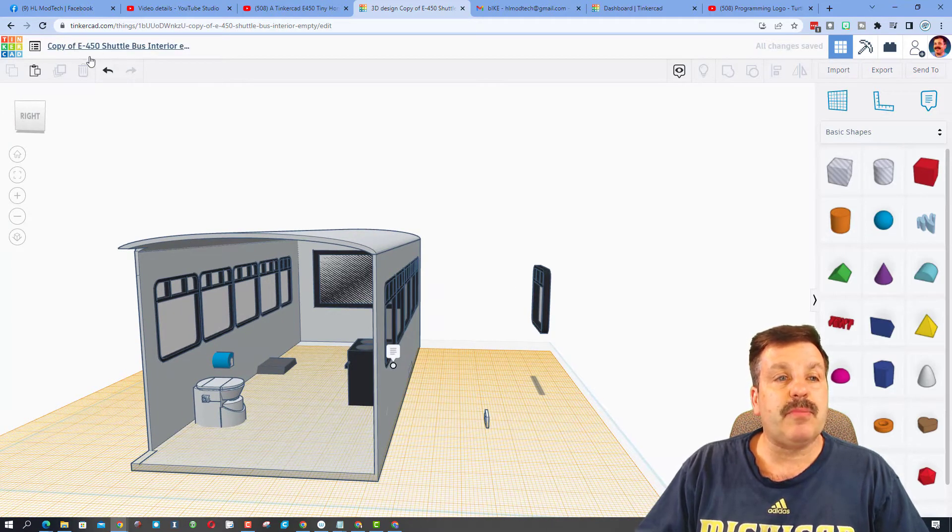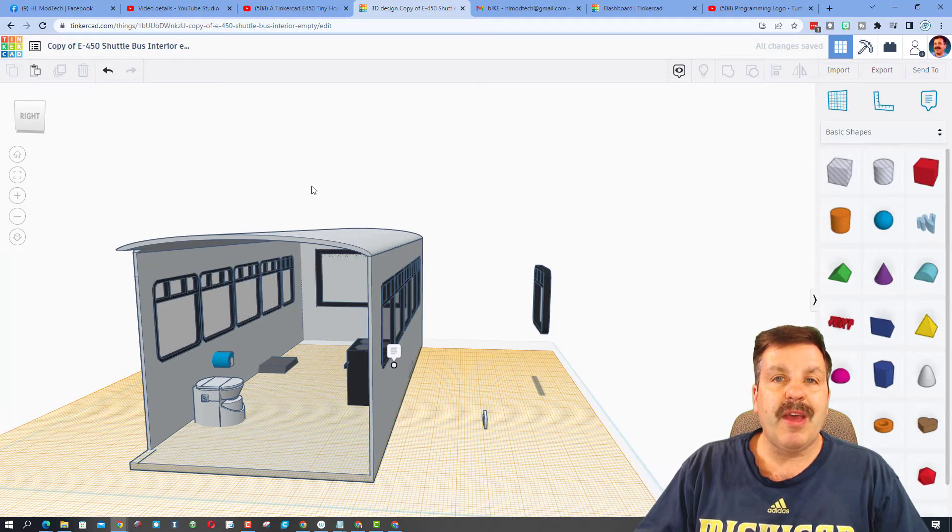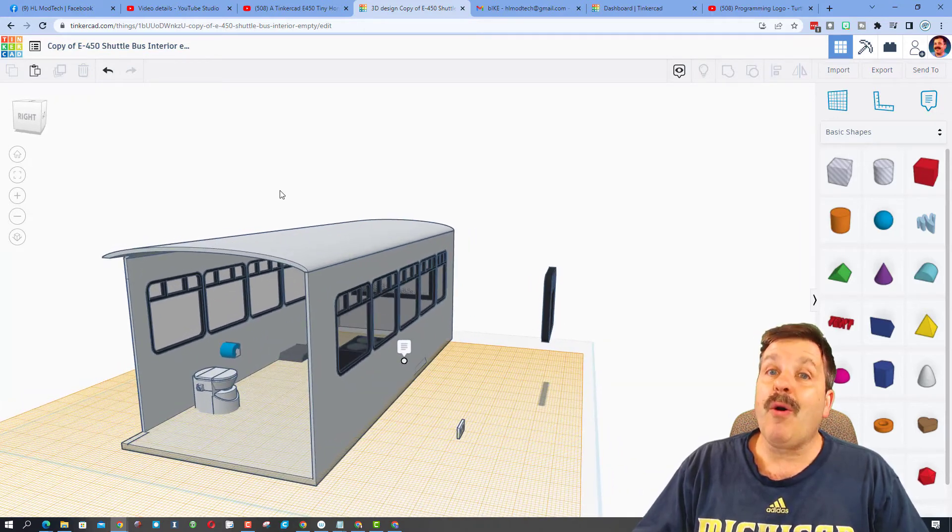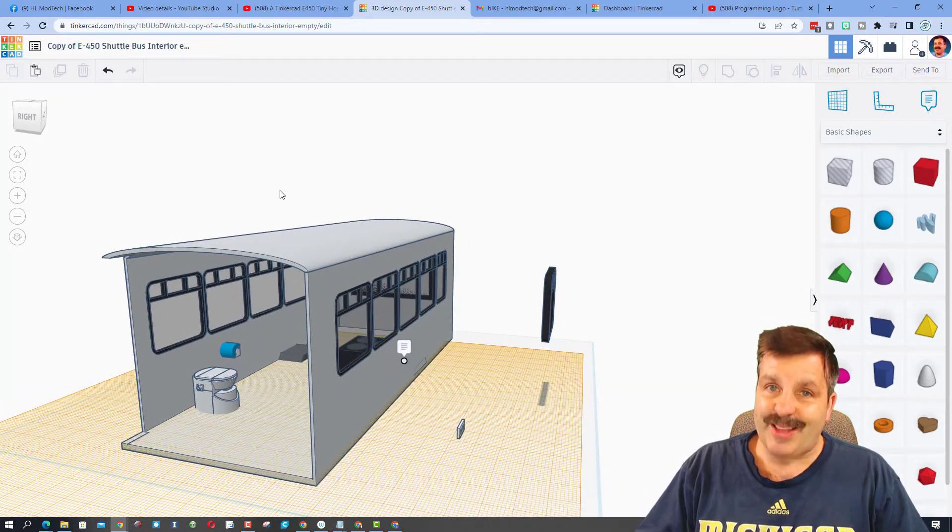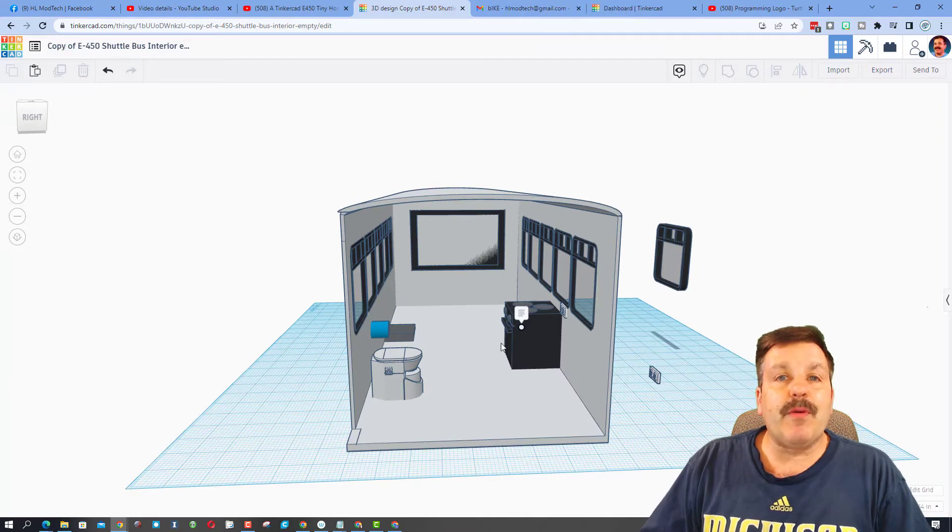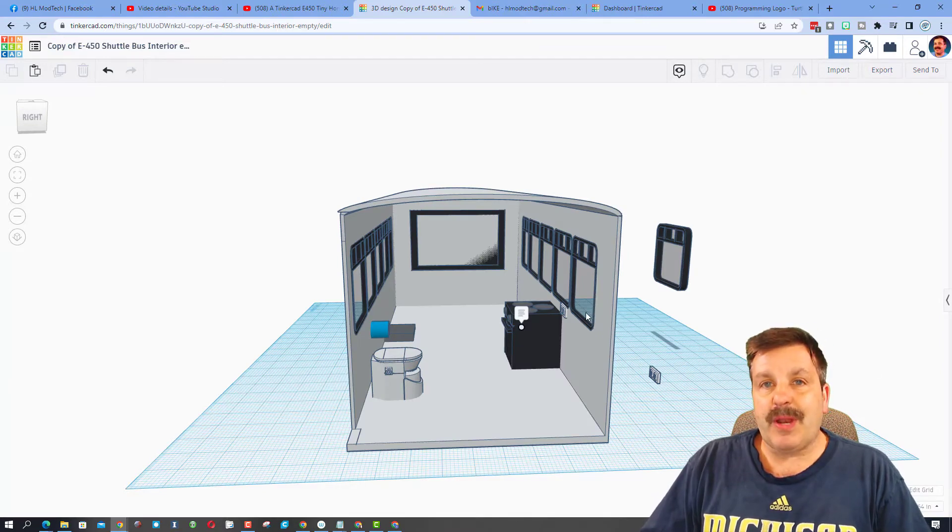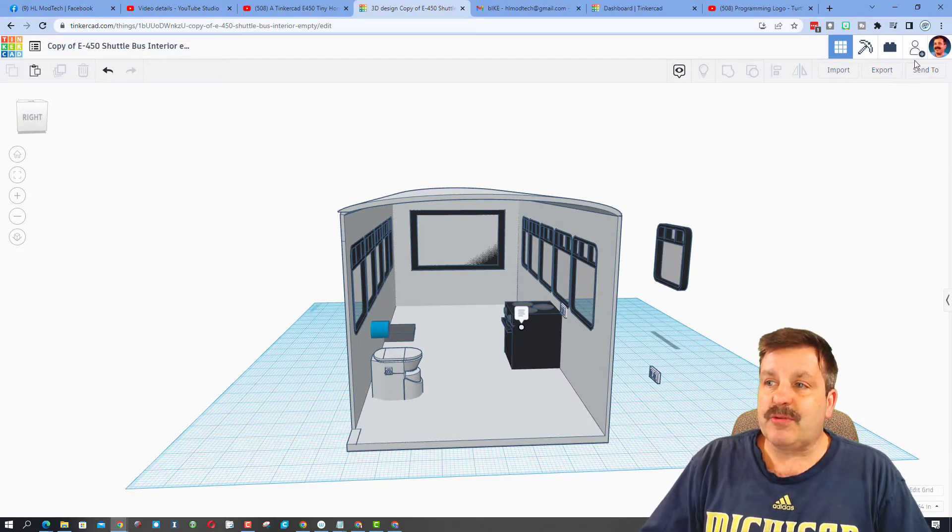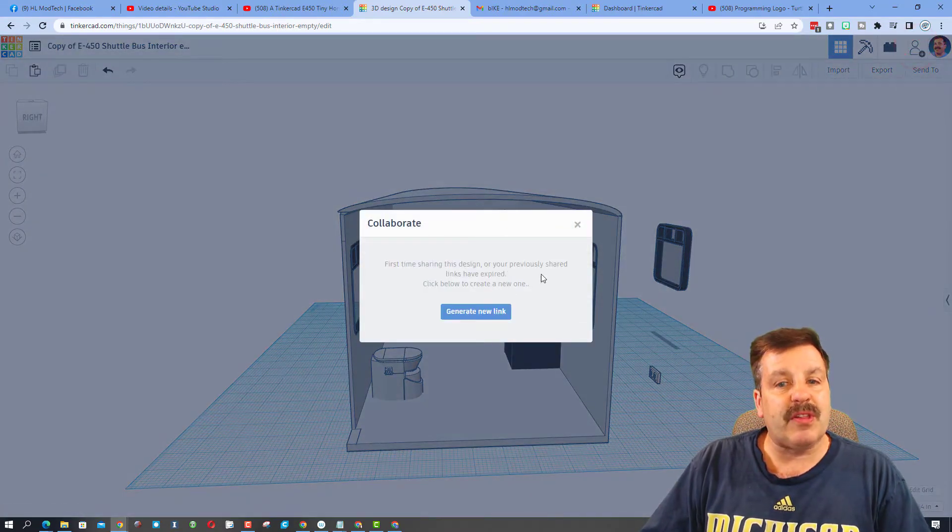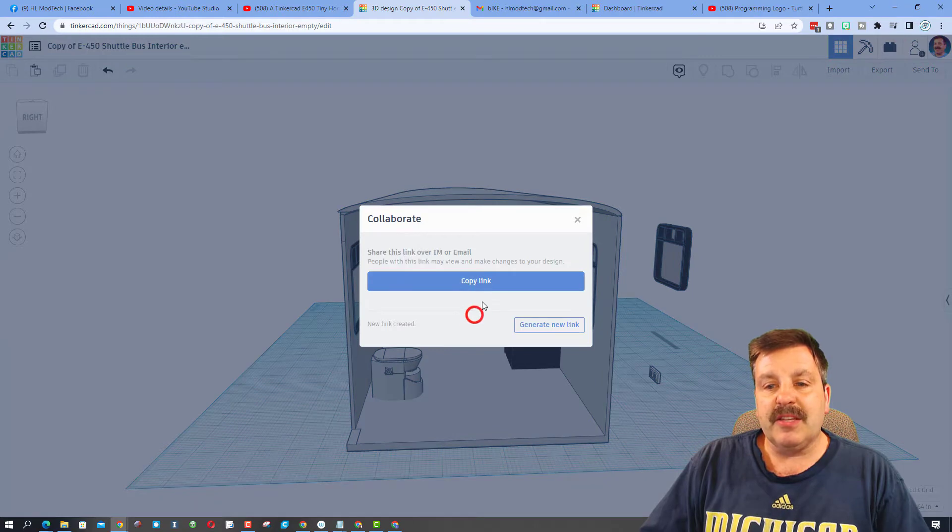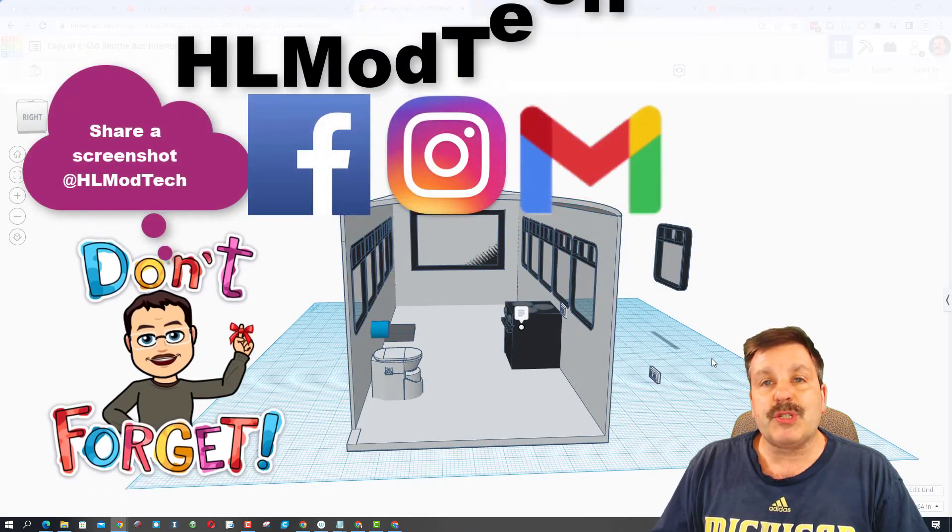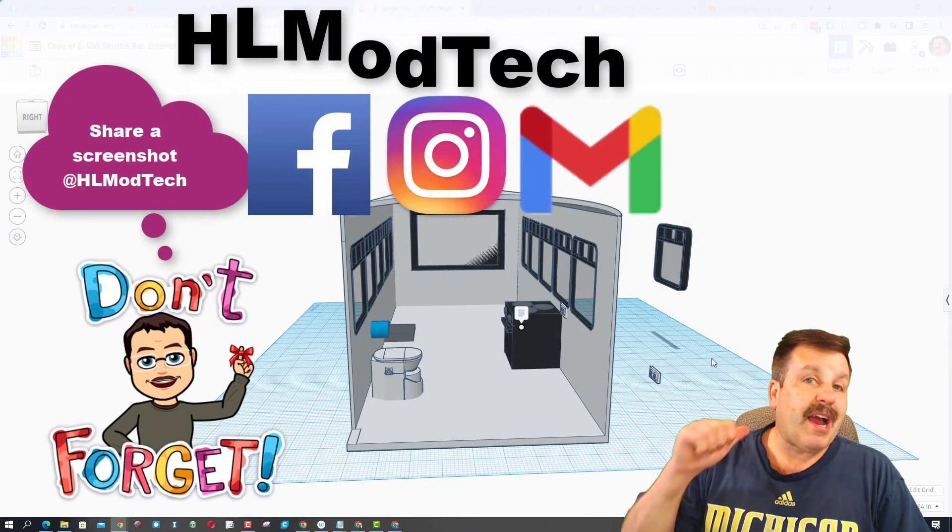Friends, remember if you ever create something epic and want to reach out and share it with me, it is so simple. You can click this button, generate a link, copy that link, and then you can reach out and share it with me.